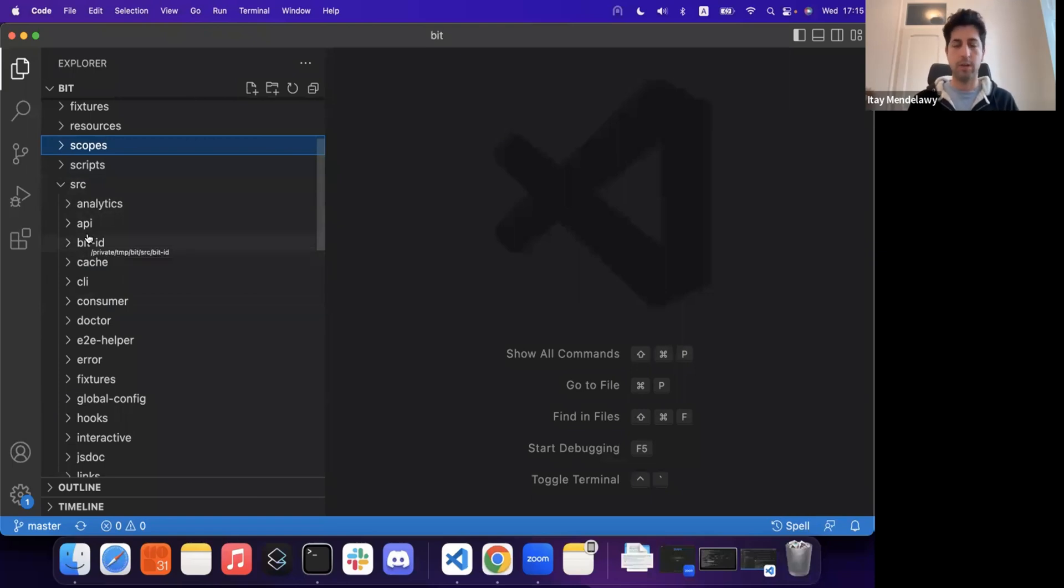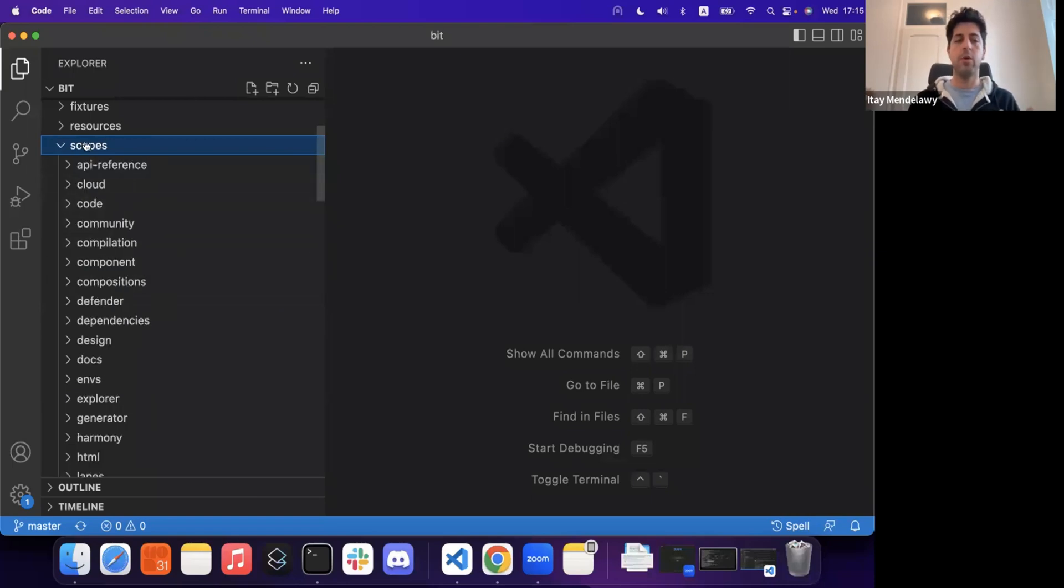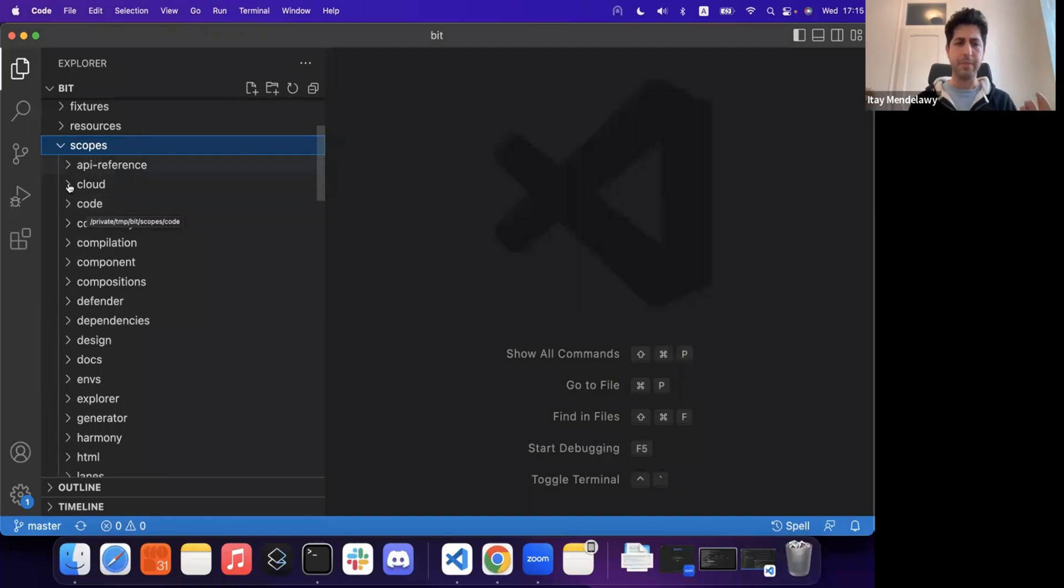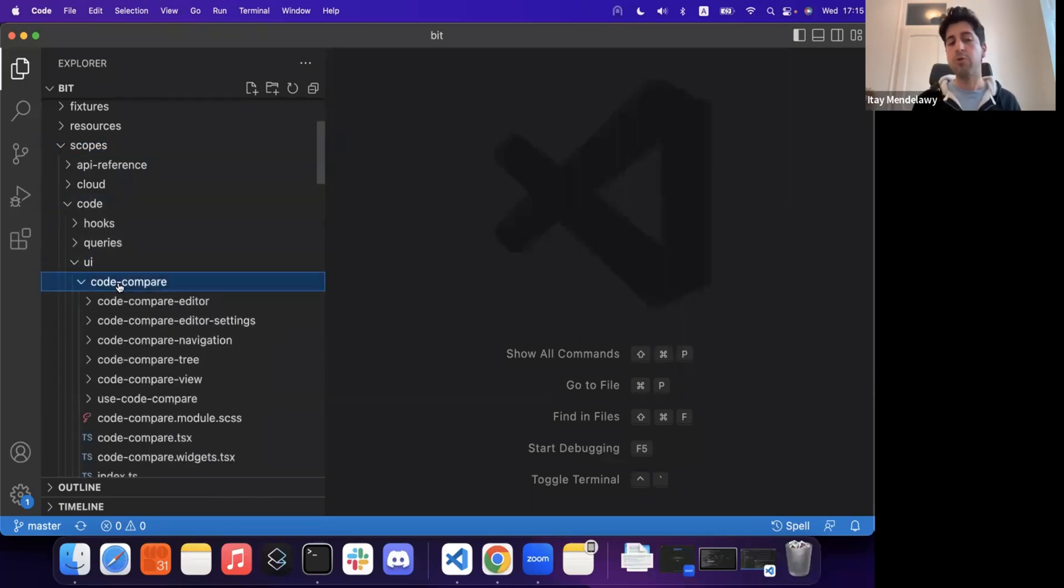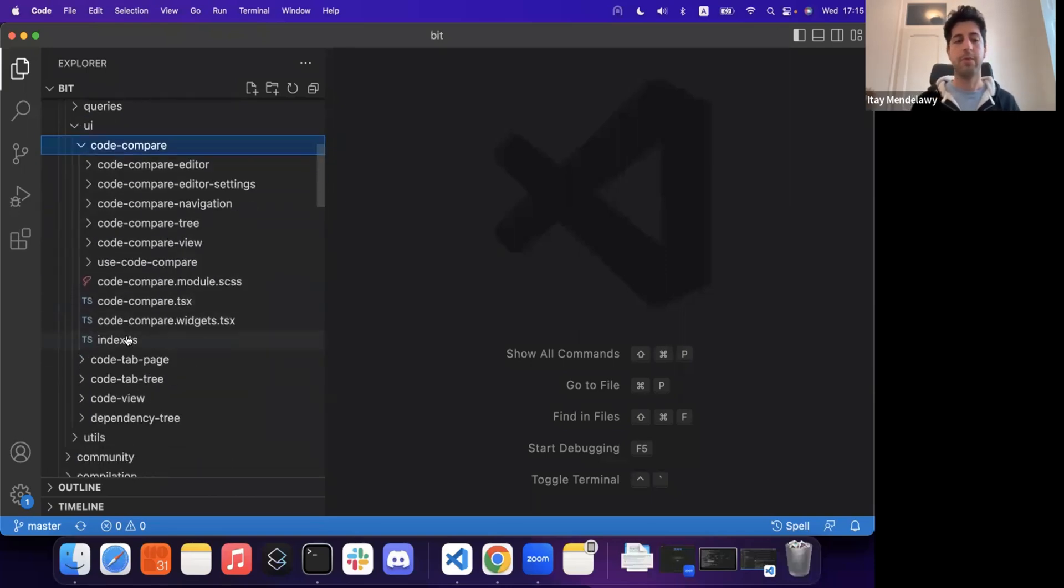And the rule that we made for ourselves is we cannot write new capabilities inside our legacy code. Whenever we need to write a new capability, even if it's just a thin wrapper, we just build that thin wrapper inside the scopes directory as a Bit component. For example, we have our code compare feature, right?